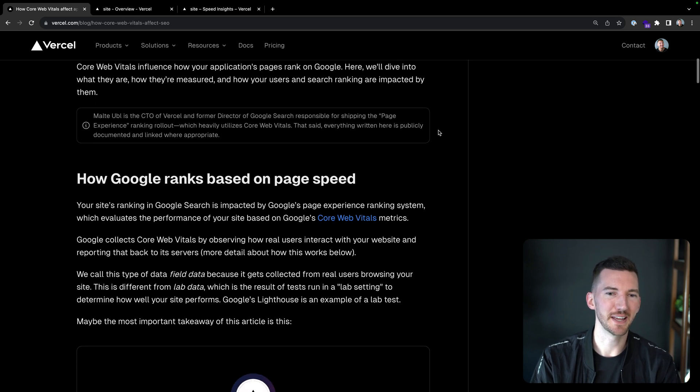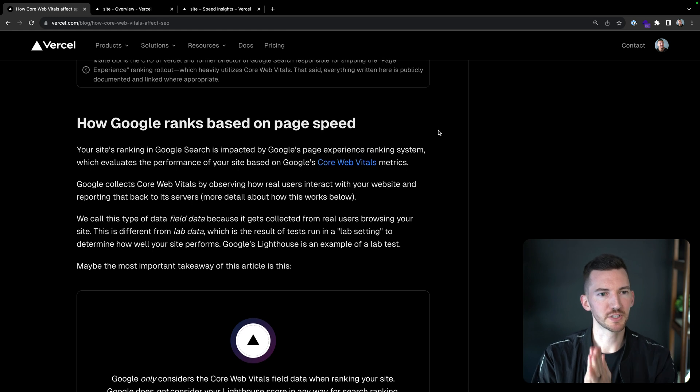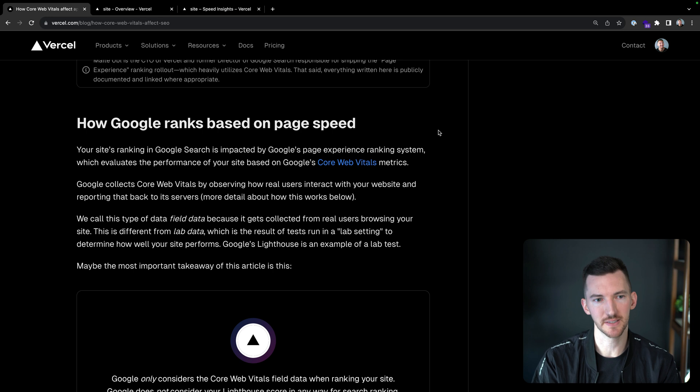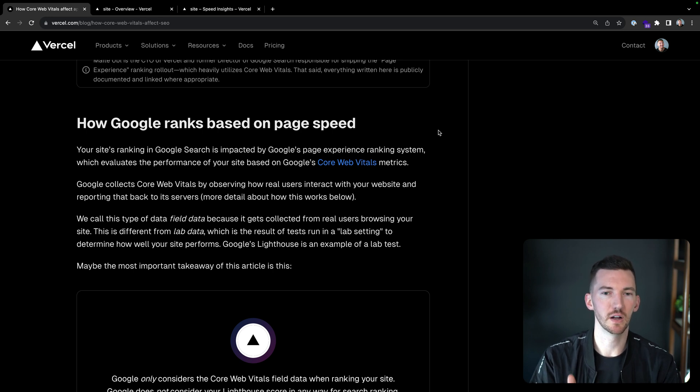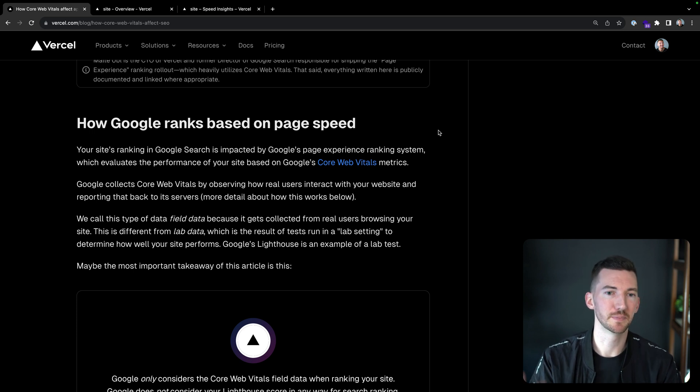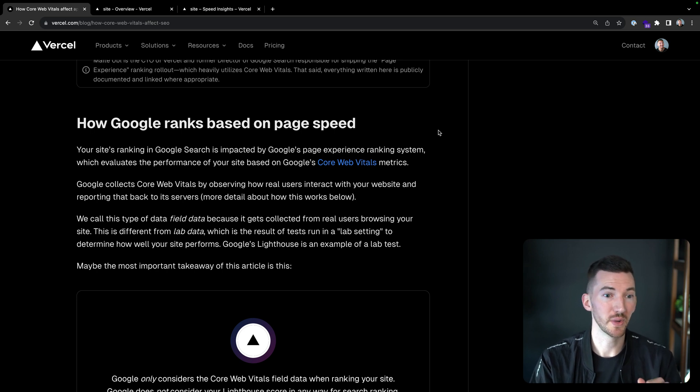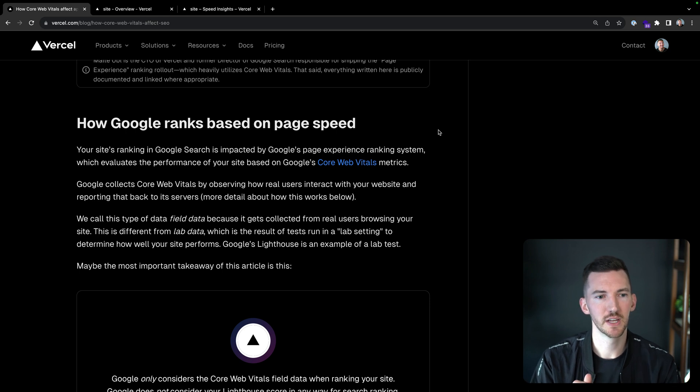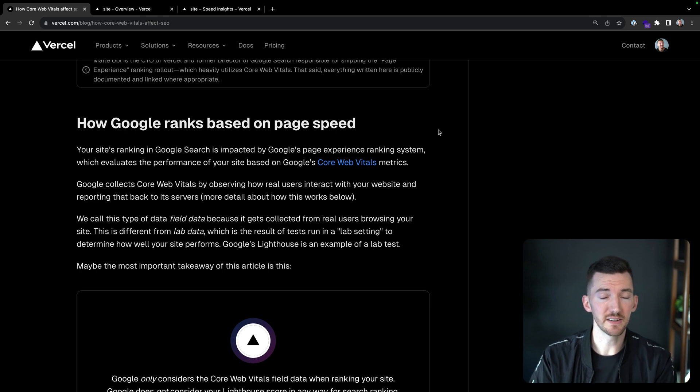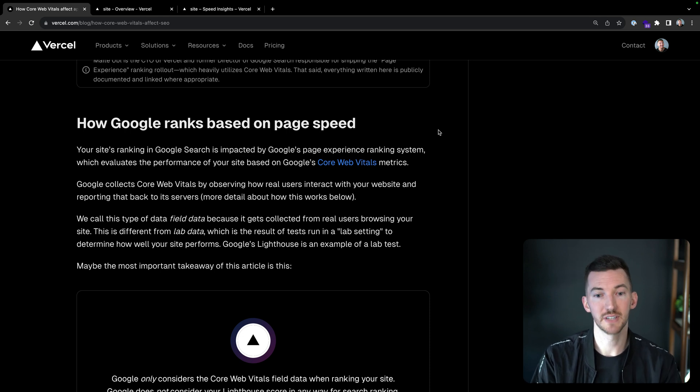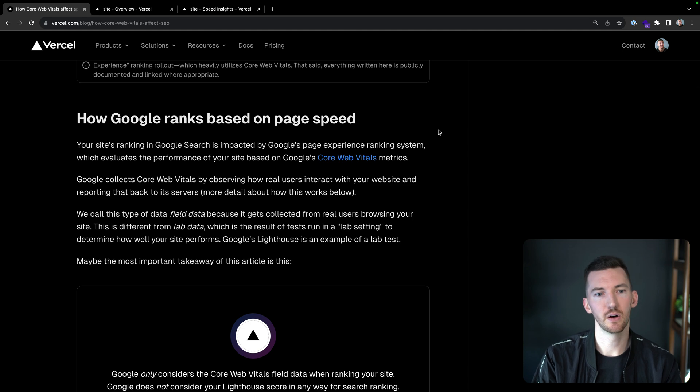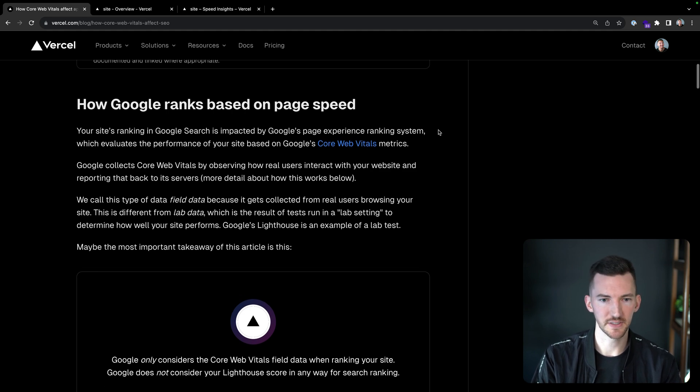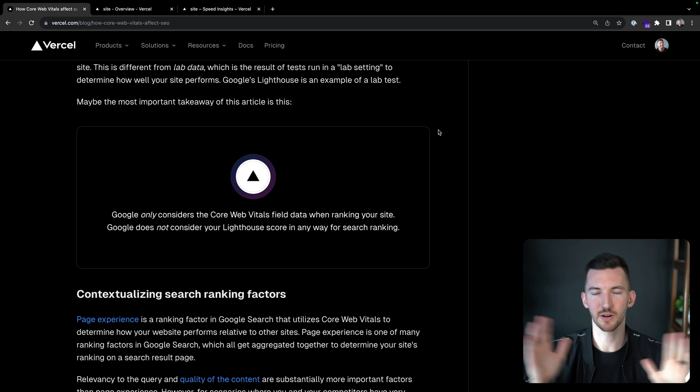How Google ranks based on page speed. Your site's ranking in Google search is impacted by Google's page experience ranking system, which evaluates the performance of your site based on Google's core web vitals metrics. Google collects core web vitals metrics by observing how real users interact with your site and then reporting them back to its servers. We call this field data because it gets collected from real users browsing your site.